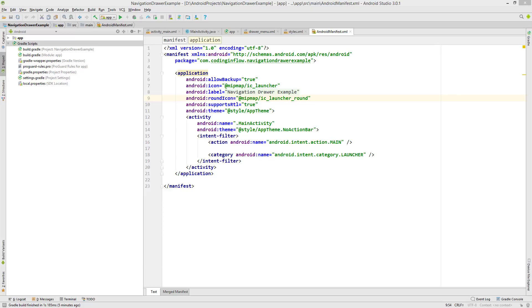Hey guys, welcome back to part 2 of the navigation drawer tutorial. In part 1 we made some preparations, and in this video we want to create the navigation drawer itself. In part 3 we will then handle click events and open our fragments.